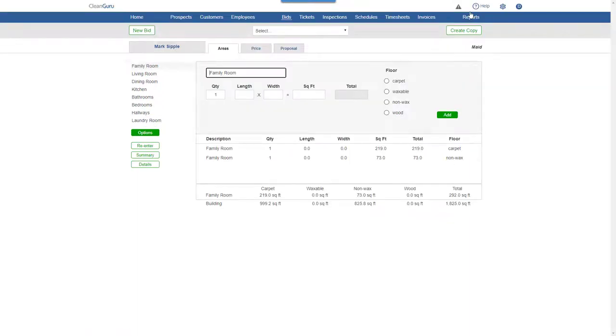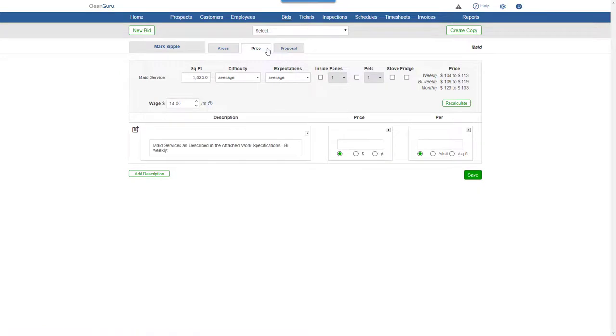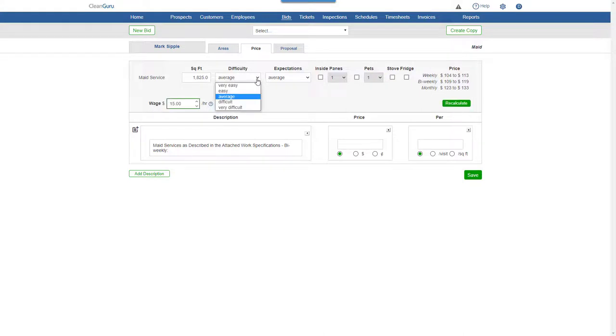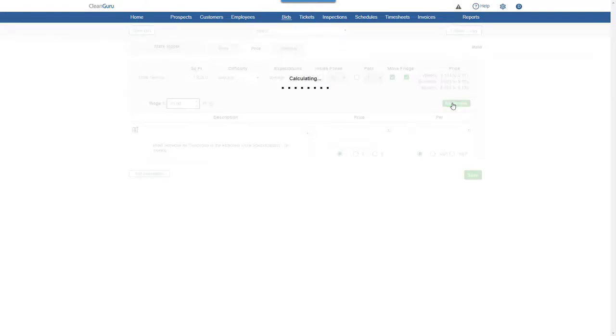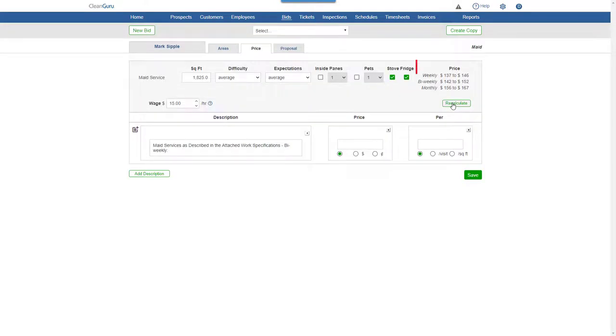Click the Price tab, and you'll be able to adjust the wage, as well as other factors to reflect the home you're cleaning. Click Recalculate to see updated figures to help set your price.